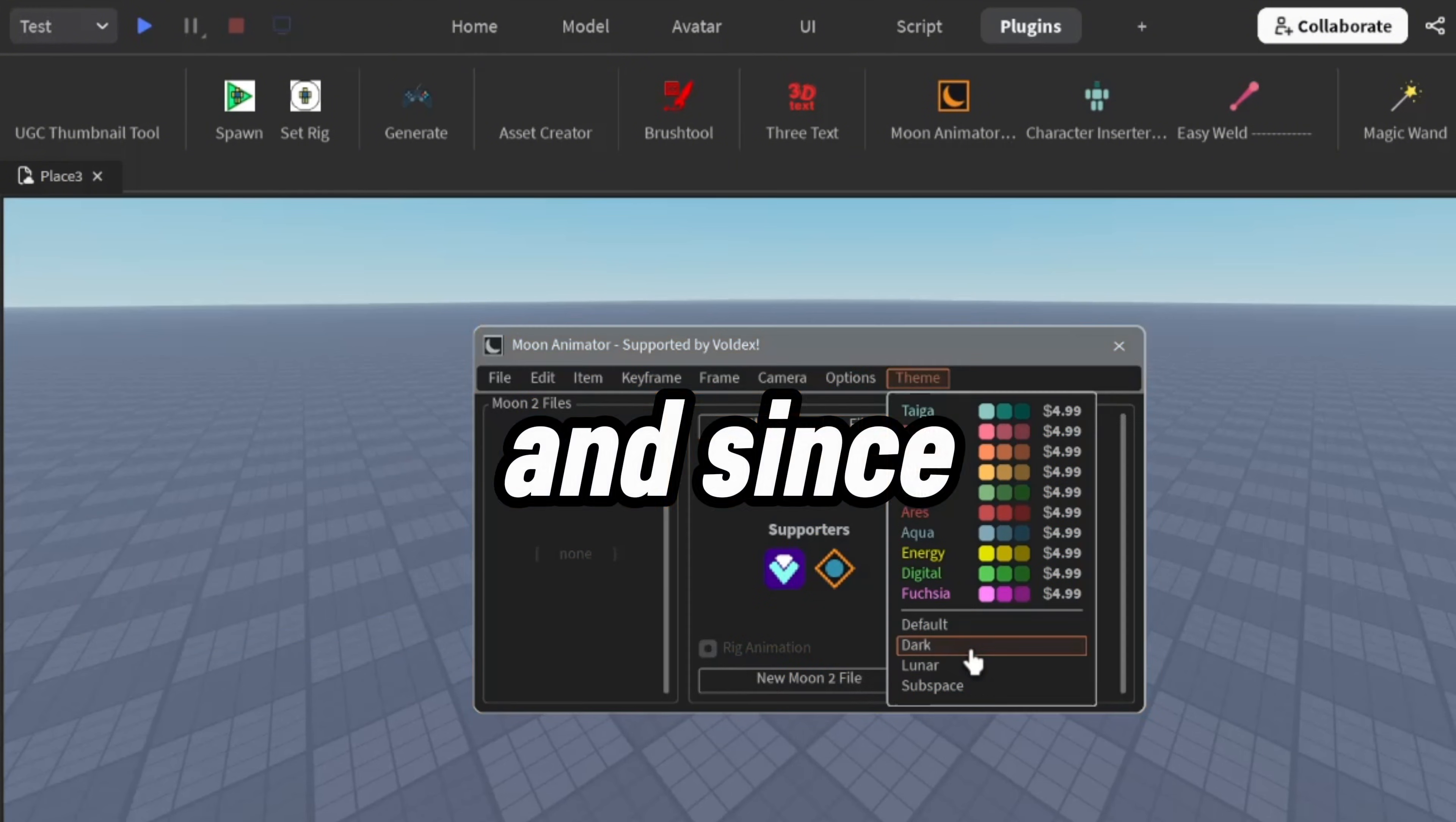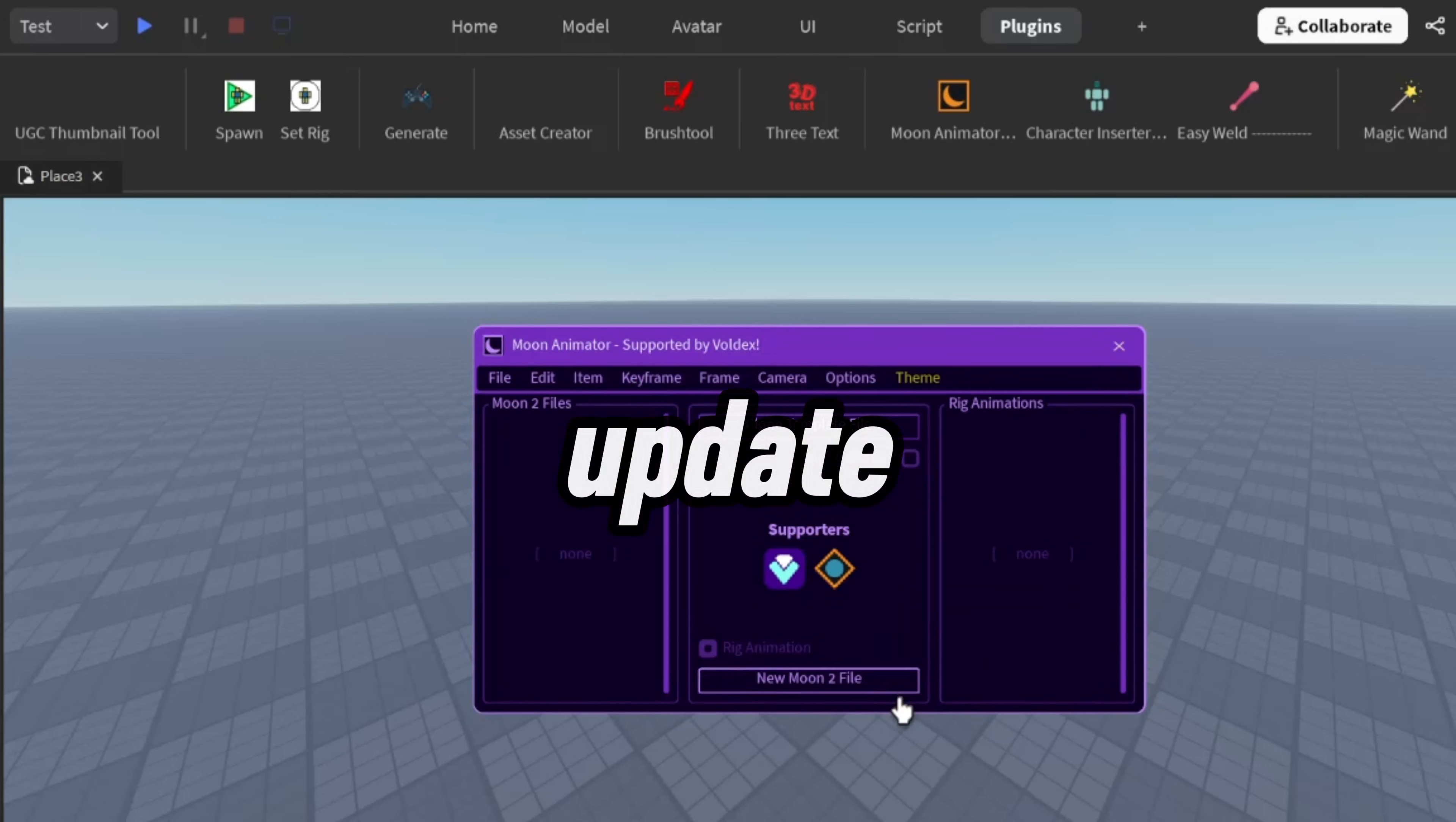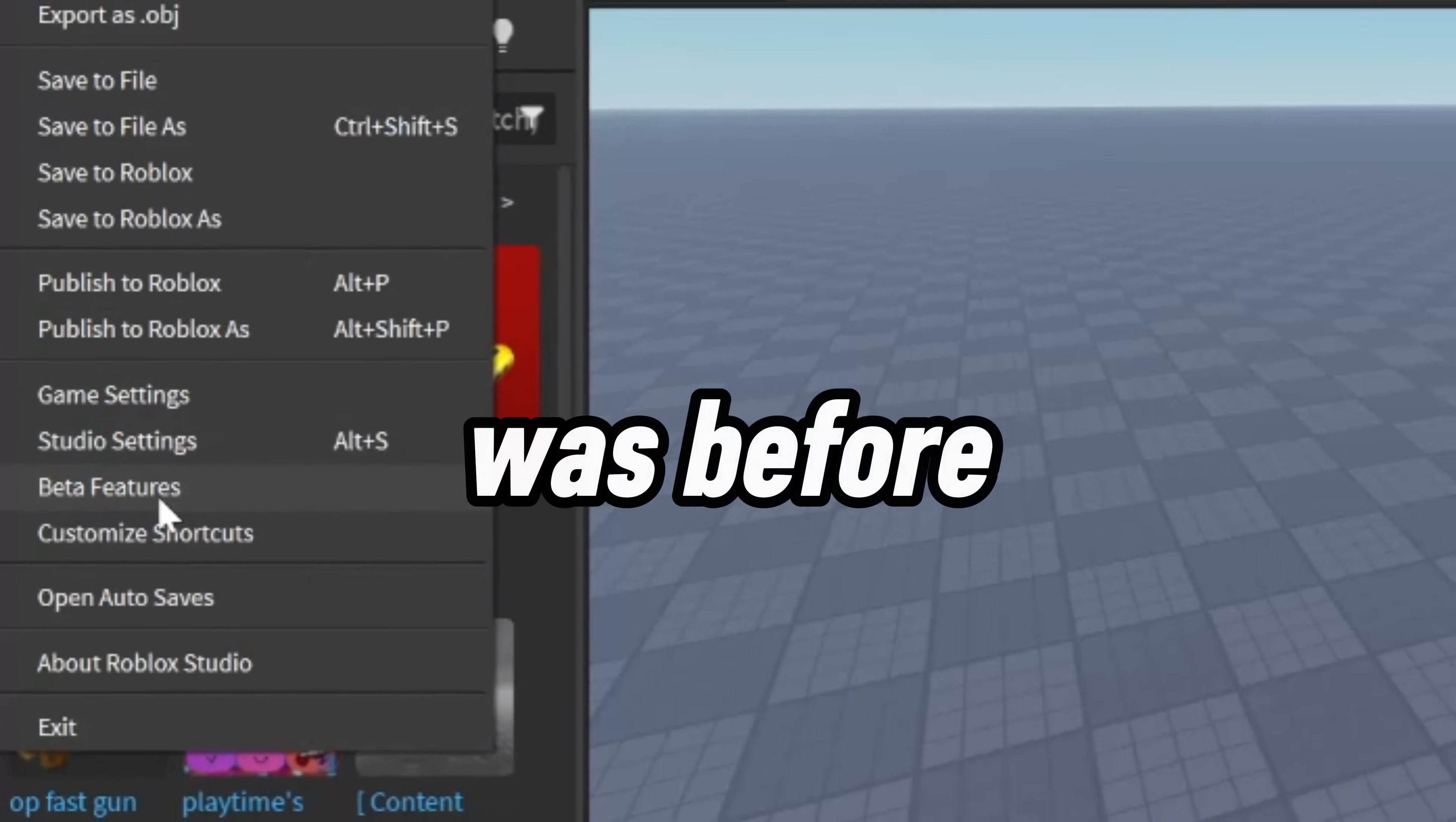And since a lot of people don't like the new update, I'm going to show you how to bring Roblox Studio back to the way it was before.